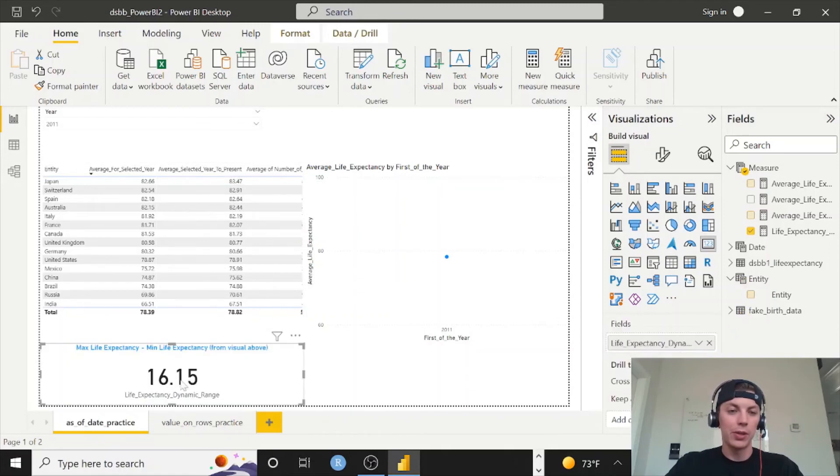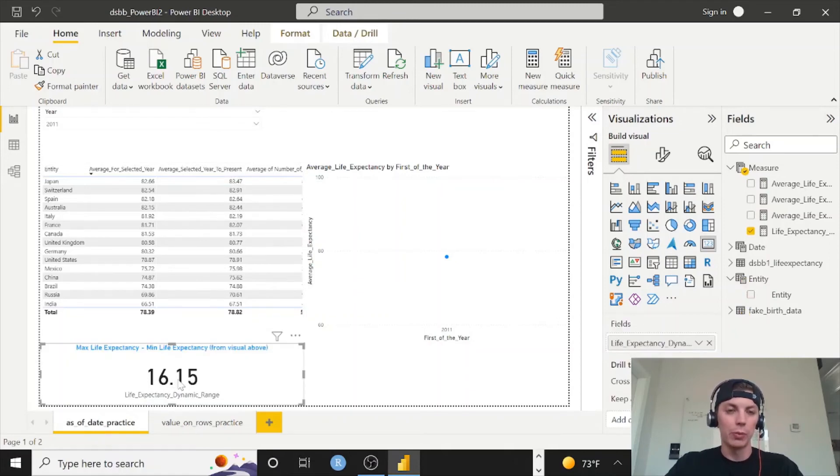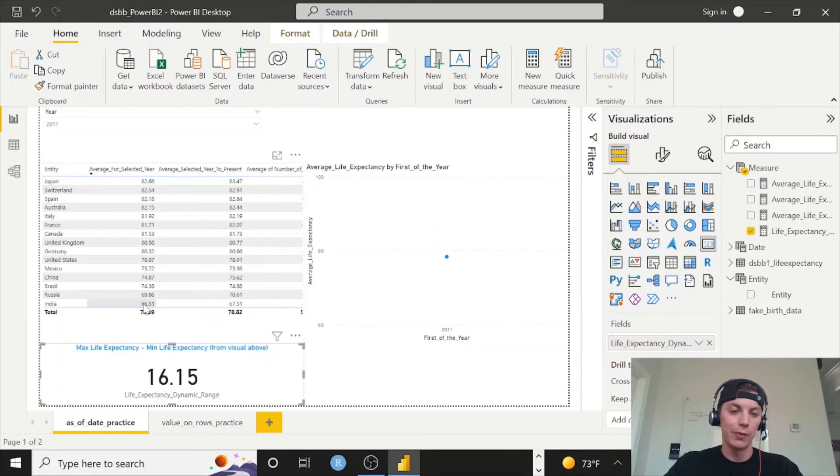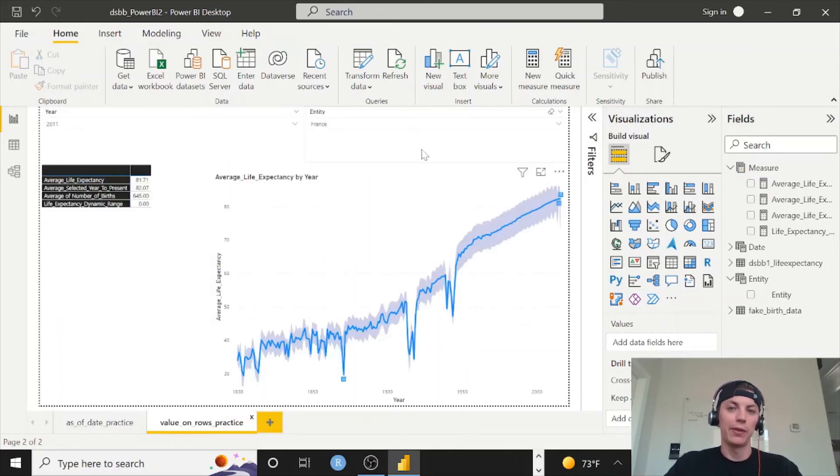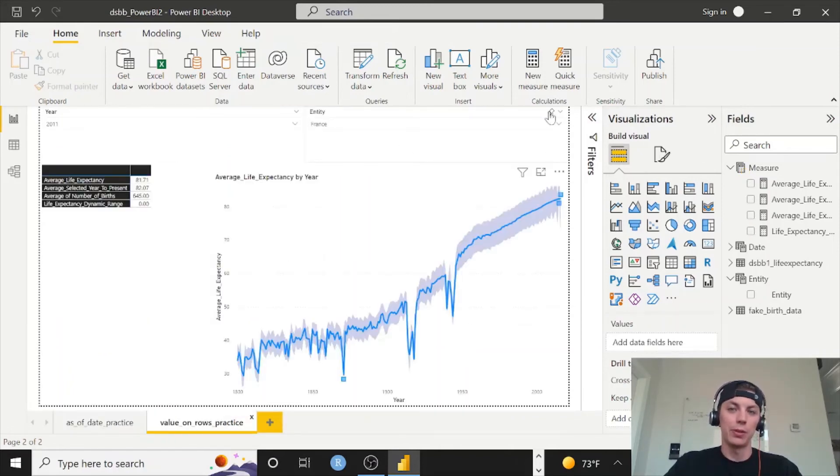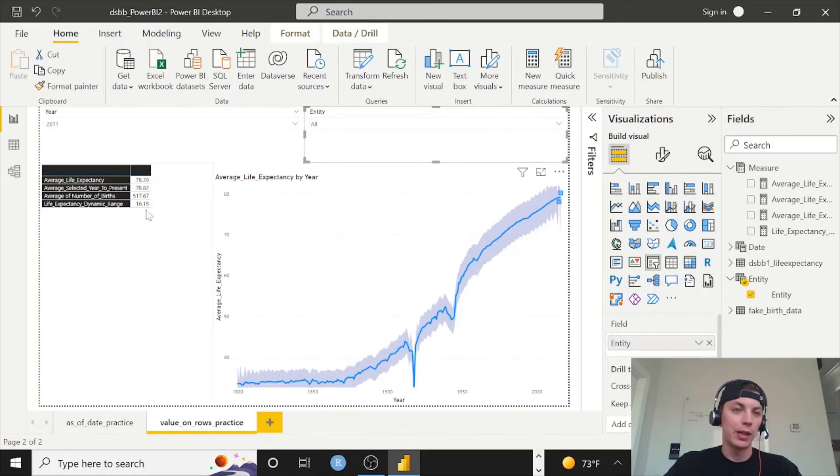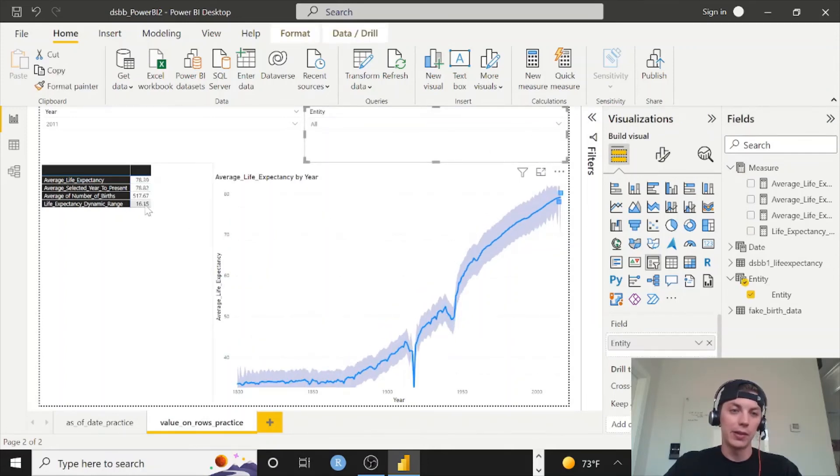We're seeing a 16.15 because that's doing this 82.66 minus the 66.51. We should get that same 16.15 number if we just do all entities by clicking the eraser. And here it is, 16.15.